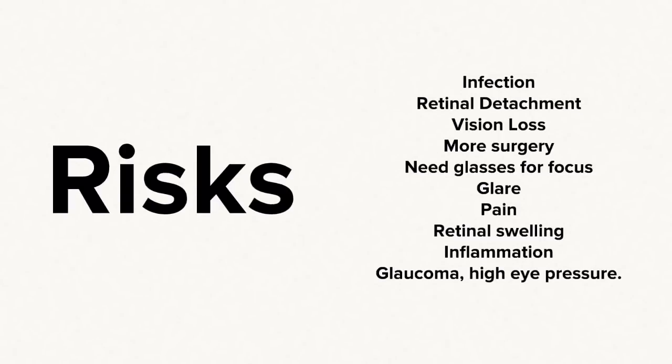The risk of vision loss can occur with cataract surgery, including a small chance of infection, retinal detachment, needing more surgery, or complications from surgery.